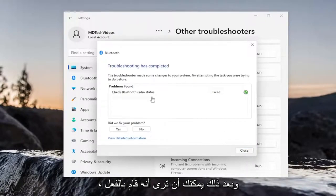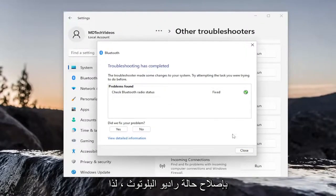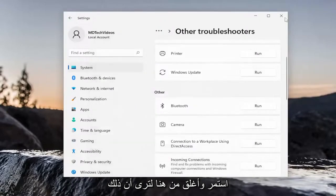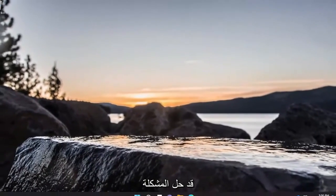And then you can see it actually did repair Bluetooth radio status. So go ahead and close out of here and see if that has resolved the problem.